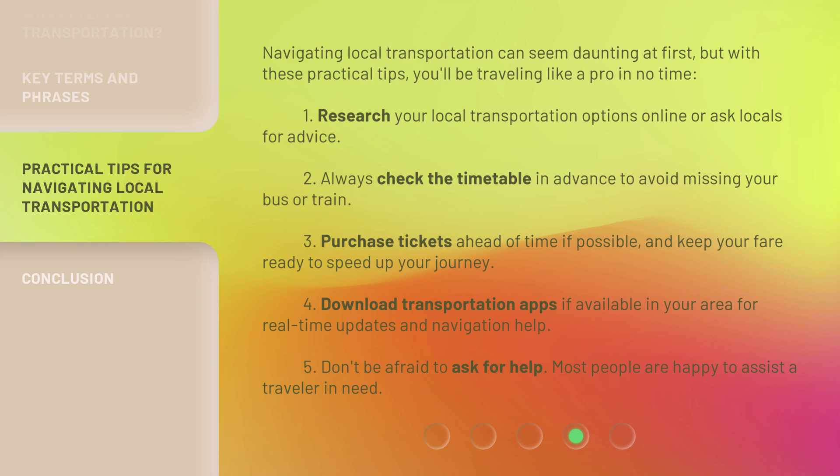Four: download transportation apps if available in your area for real-time updates and navigation help. Five: don't be afraid to ask for help — most people are happy to assist a traveler in need.